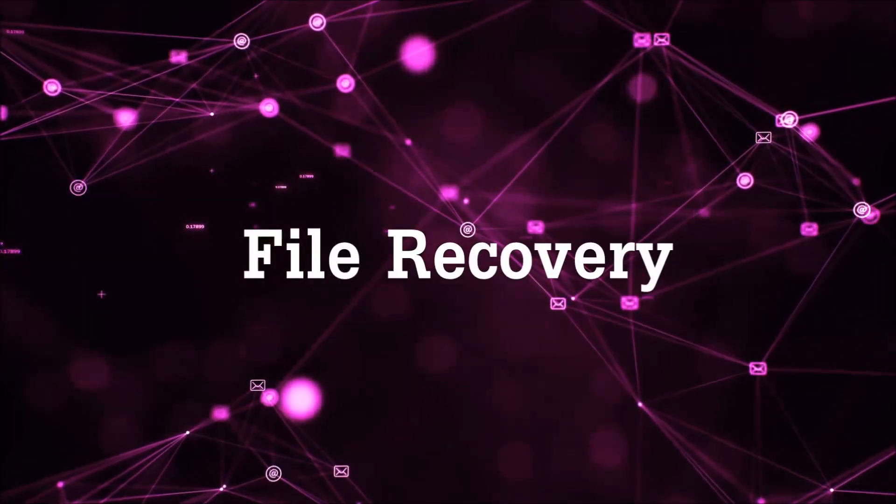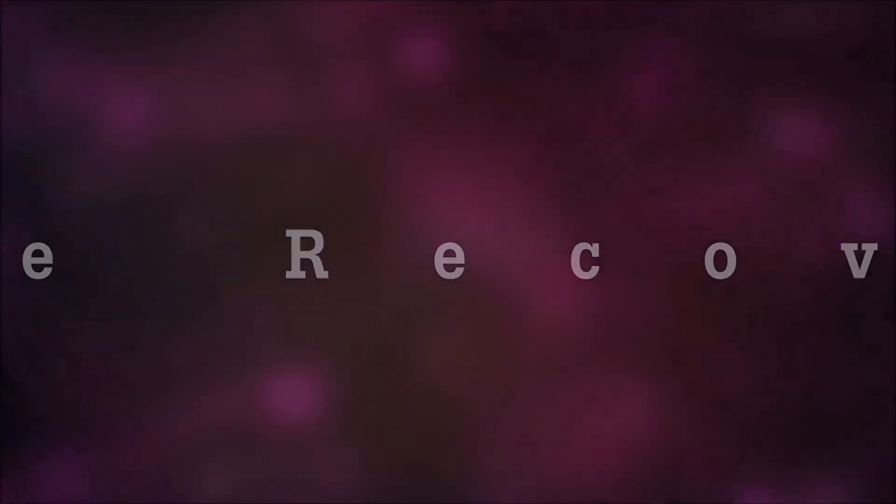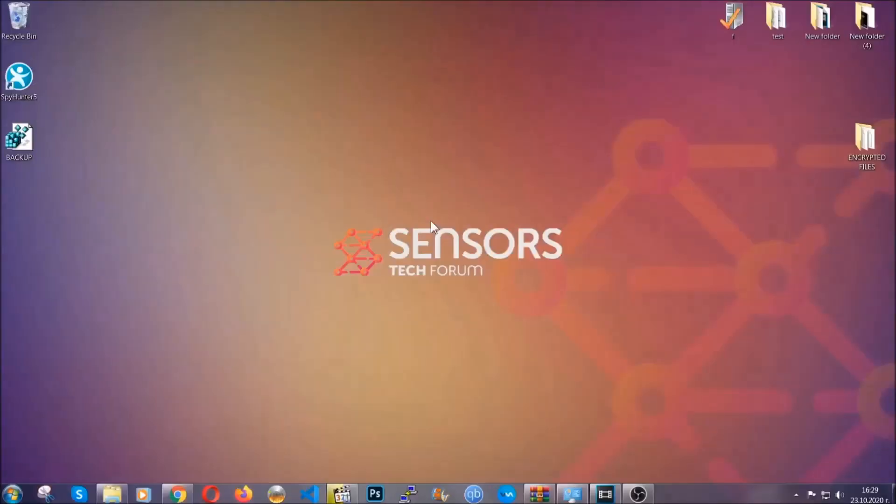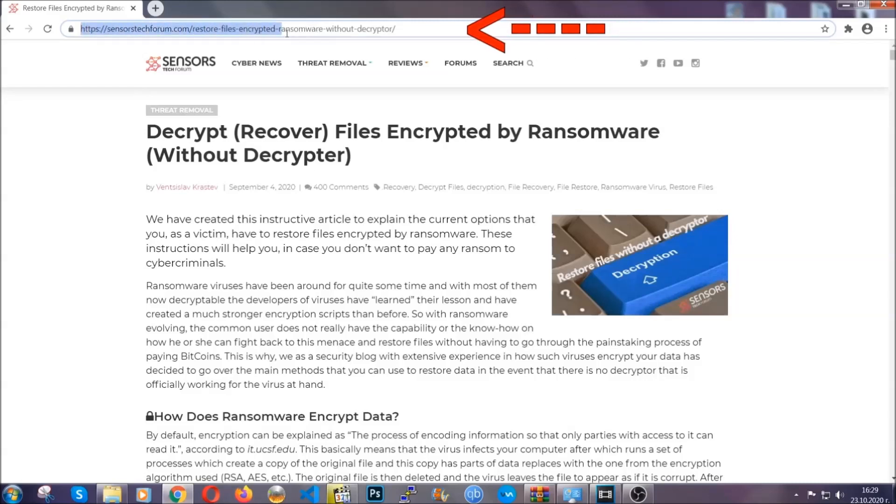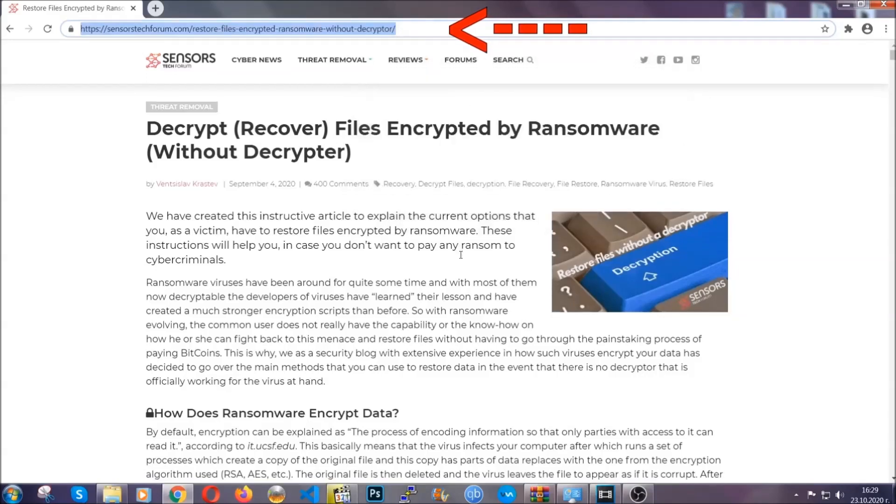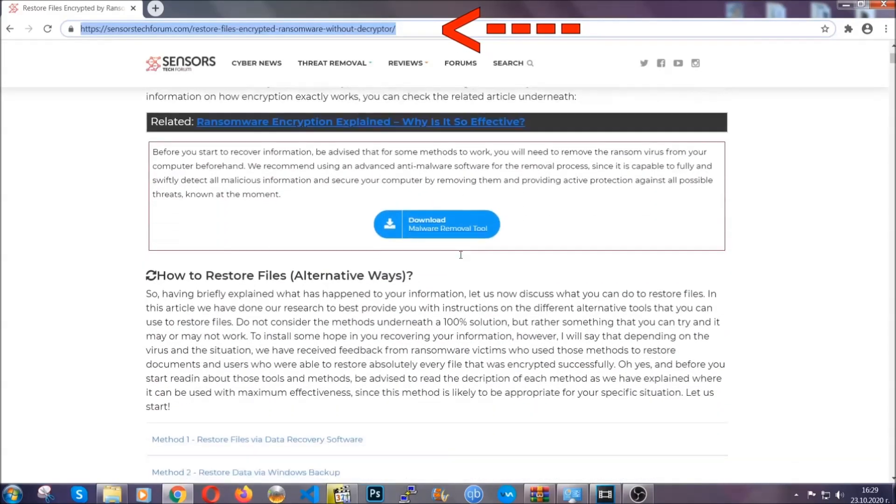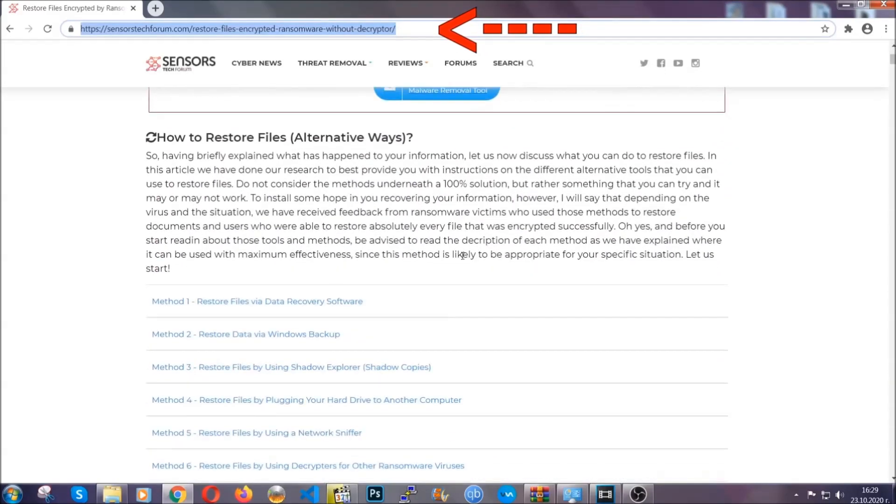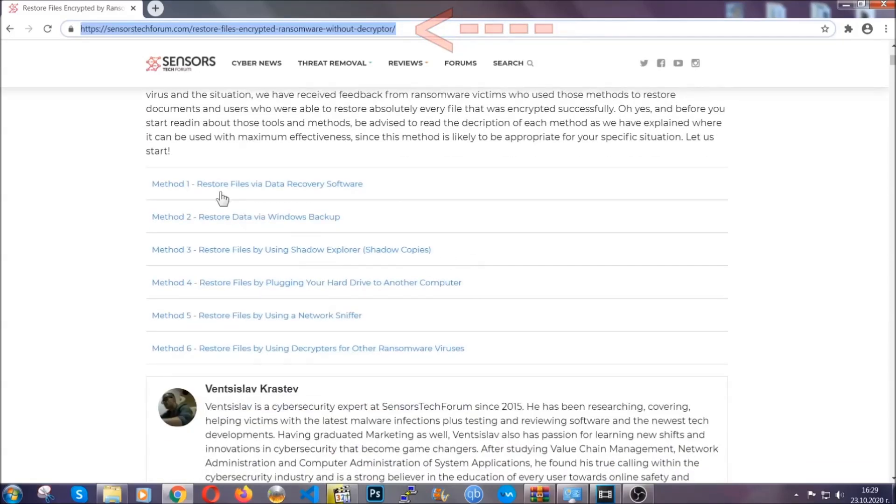Now for the file recovery I'm going to show you several simple methods that you can try and that many of our users and our subscribers have already tried and these methods have worked. What you're going to do is you're going to type in the following link in your address bar and you're going to hit enter to open it. This will take you to our specific article for file recovery against ransomware viruses.